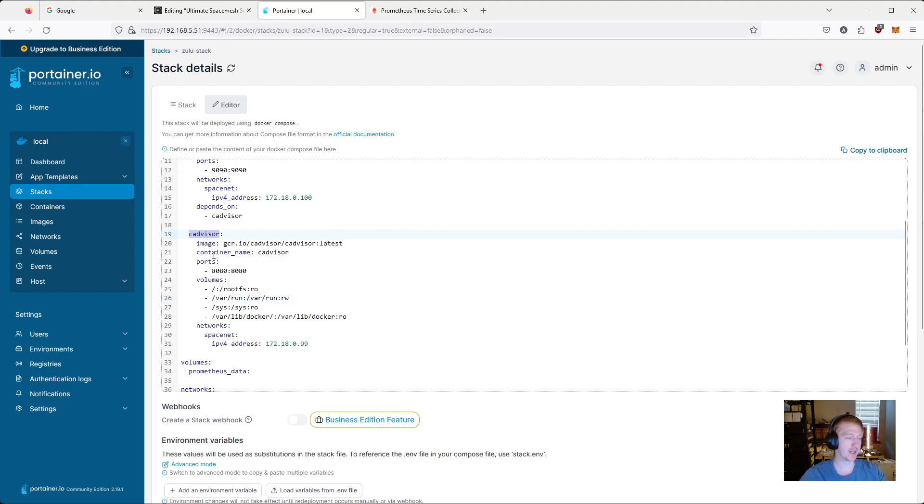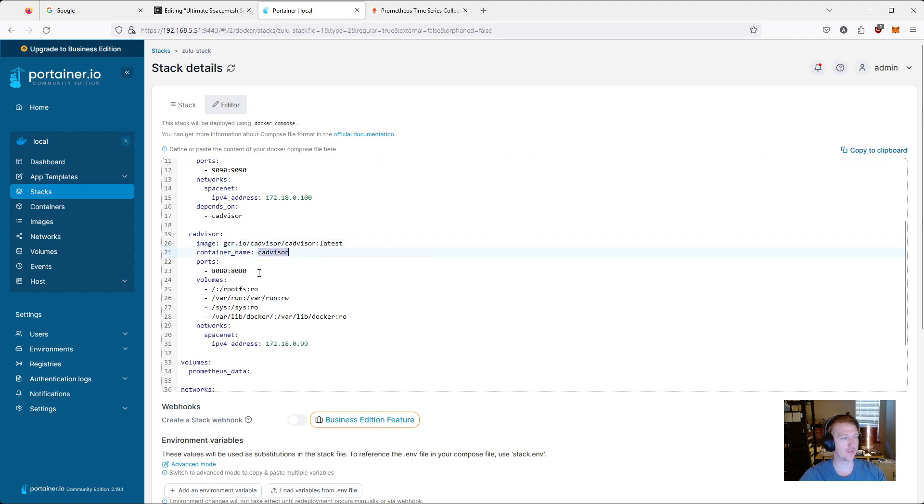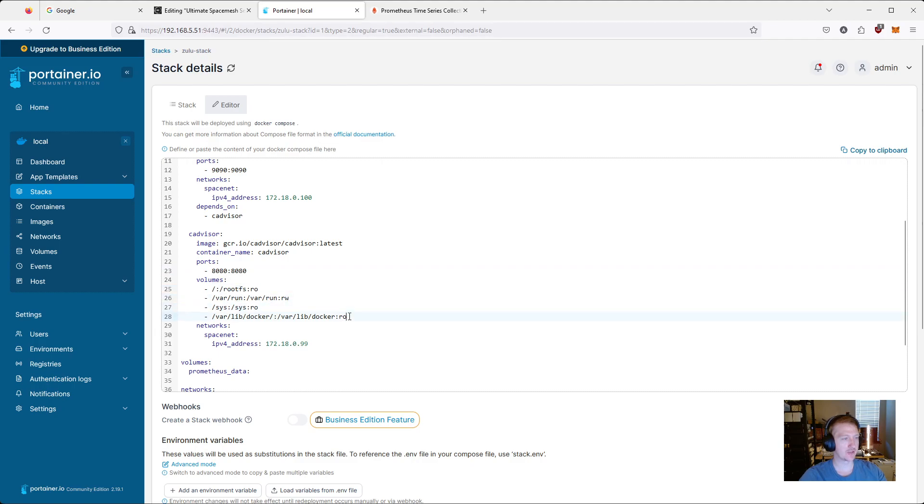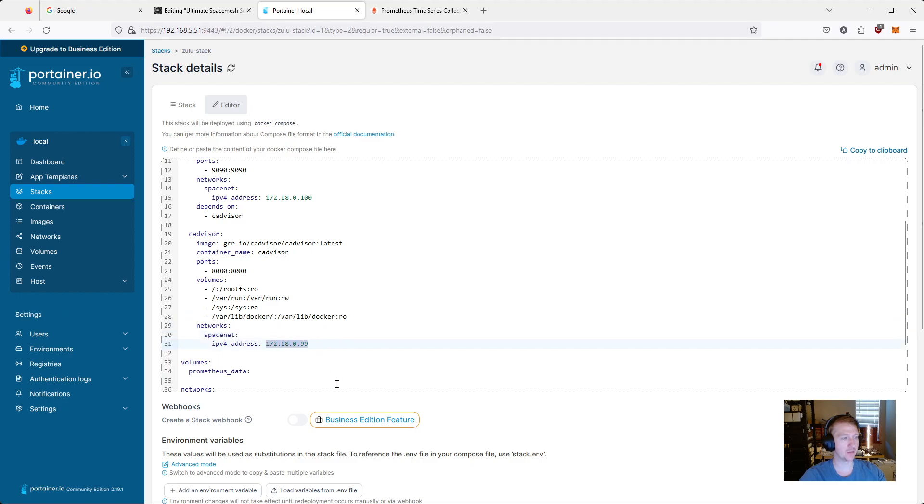So what's happening here? We're setting up a CADvisor image or Docker container. We're downloading the latest image for CADvisor. We're going to call it CADvisor. We're forwarding ports 8080. We're doing a bunch of bind mounts, and this is just to get the metrics that it needs. And then we are assigning it to the Spacenet network, and we're giving it an IP address of 99. So one below what we did for Prometheus.